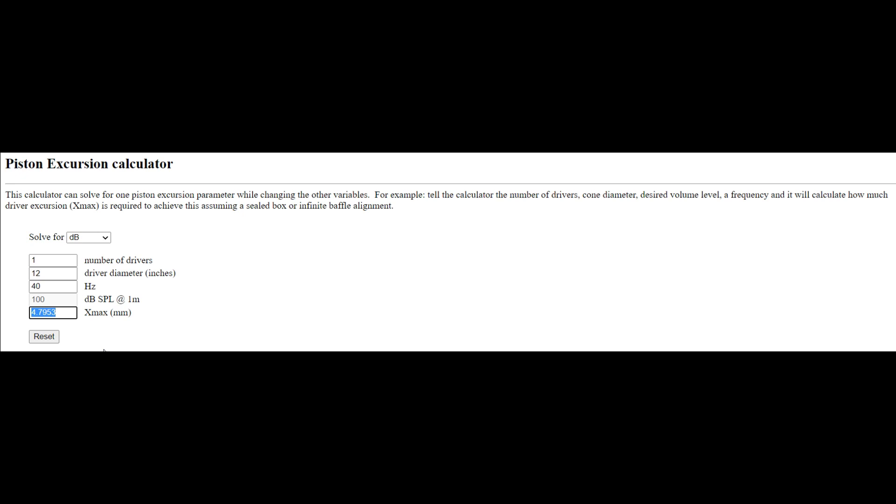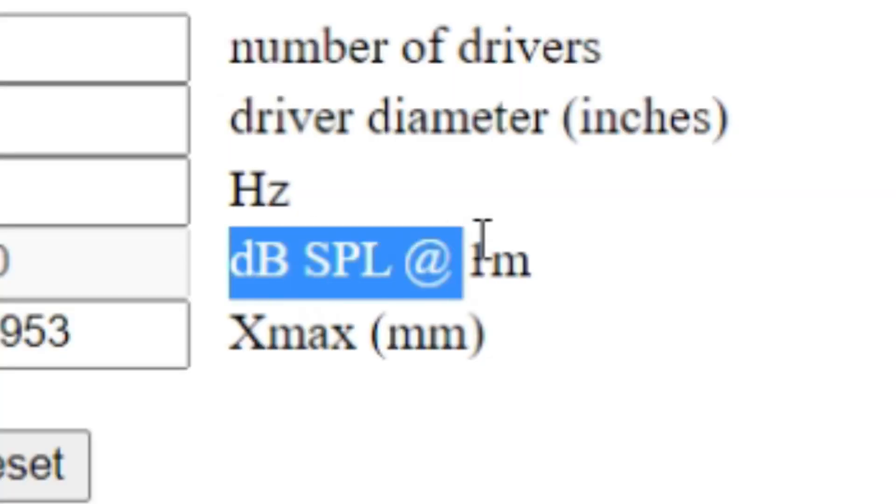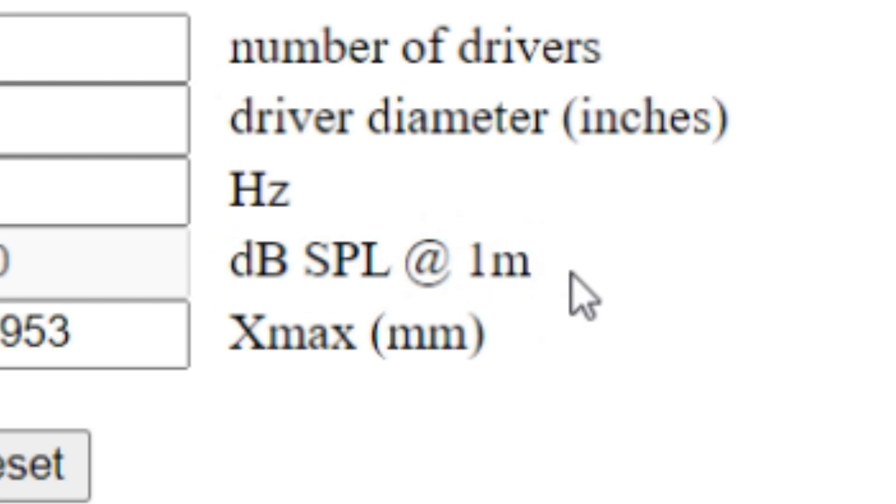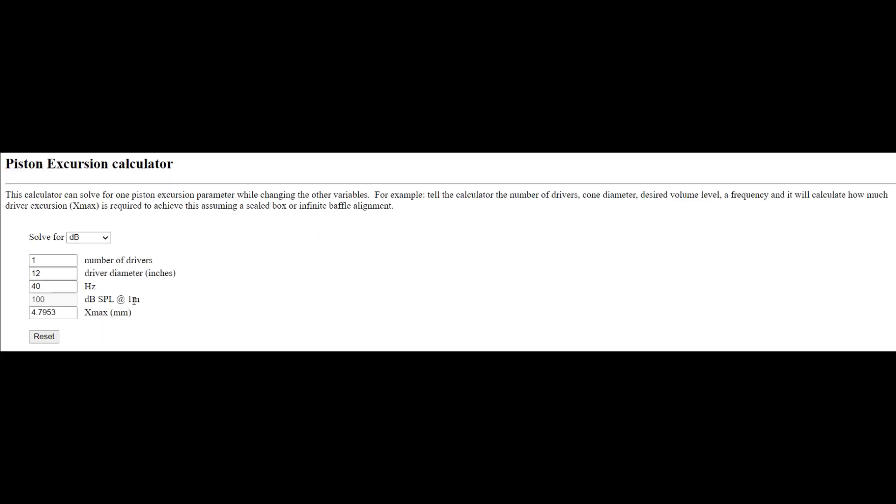Another thing to consider is that this is decibels SPL at one meter. I've always found that the two-meter reading is probably more suitable, more accurate for your real-world conditions. At the two-meter reading, we would expect decibels to go down by about six decibels.